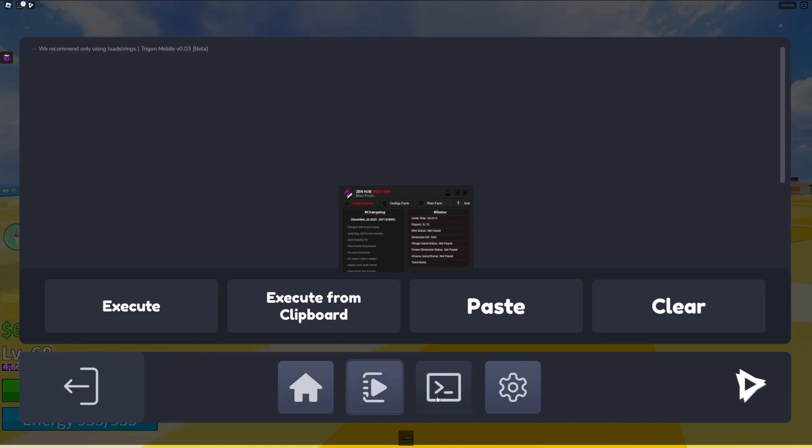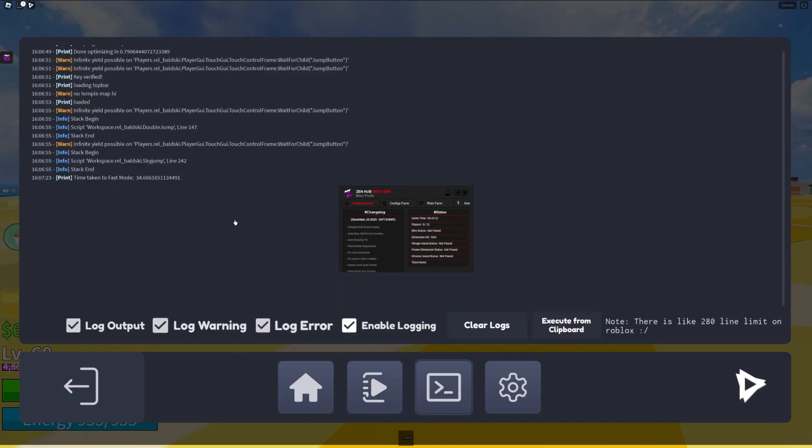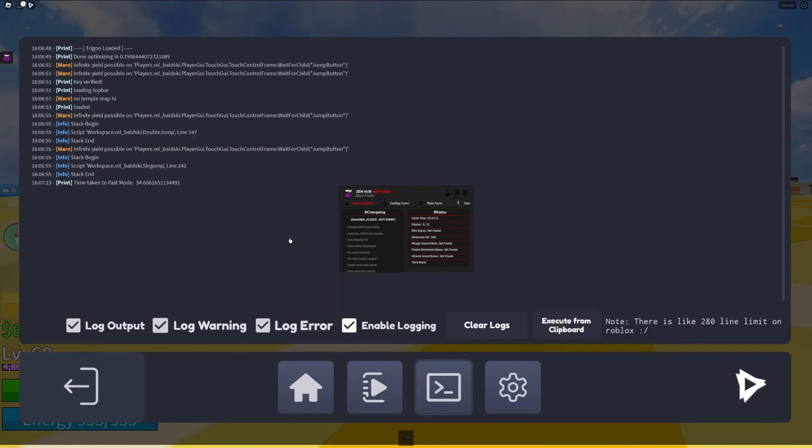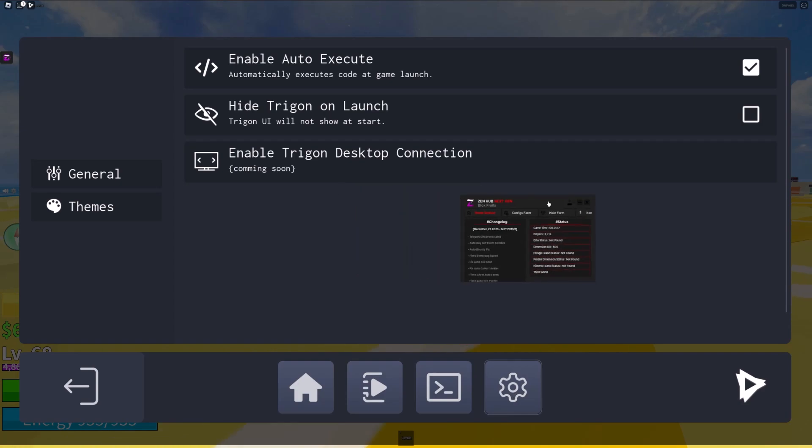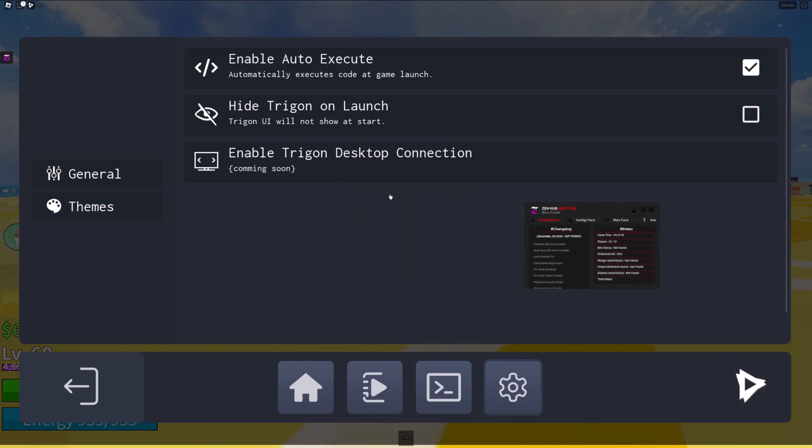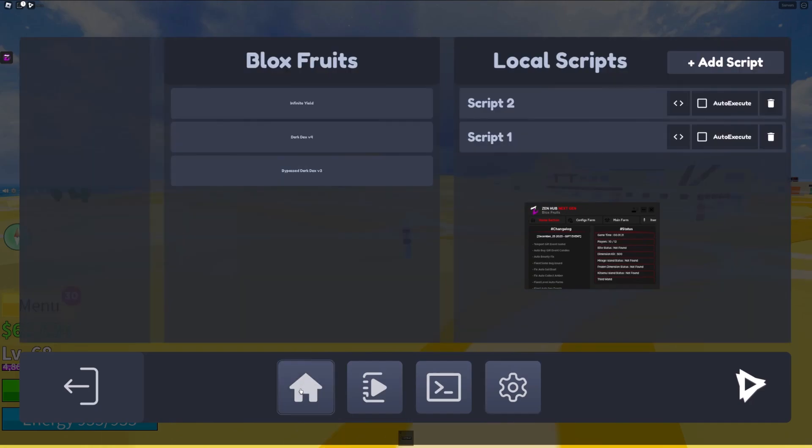Trigon has a lot of features. This one has a script executor and also has the console output for developers, plus some settings. It's still under development, so it's not really working. It doesn't have all the settings it needs yet.